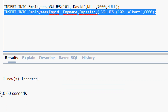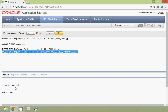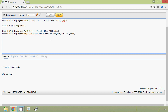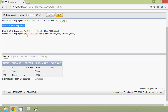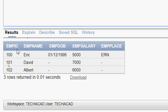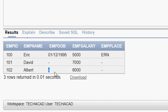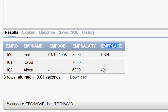Now we are going to run this query. Here we can see one row is inserted. We will verify our table. Here we can see emp_id 102, emp_name 'ALBERT', emp_dob is NULL because we did not specify that column, emp_salary is given, and emp_place is NULL because we did not specify it either.